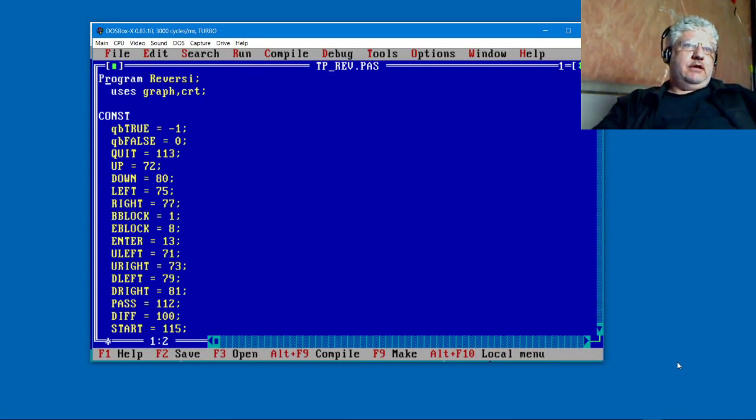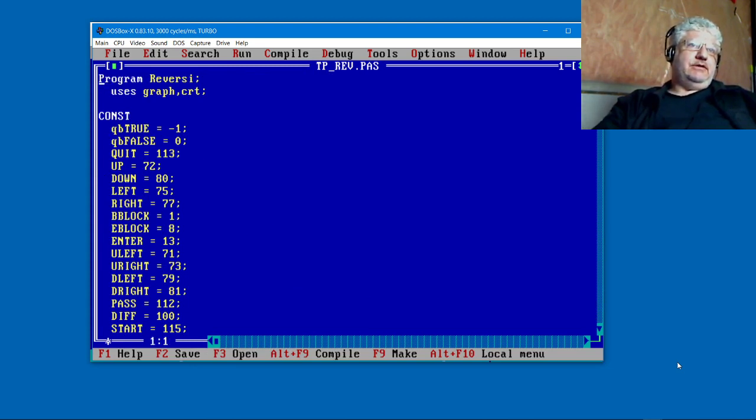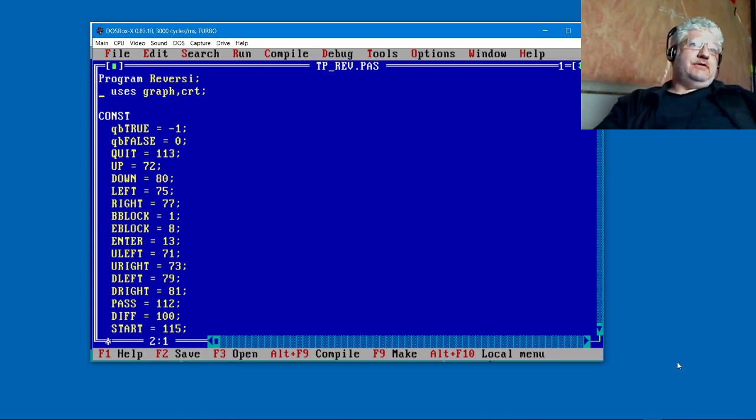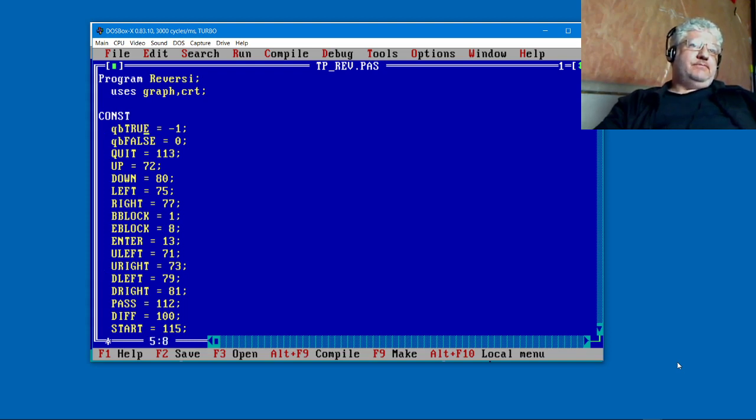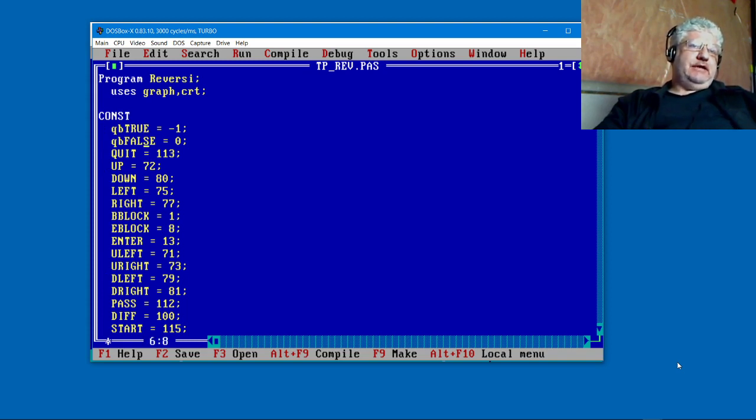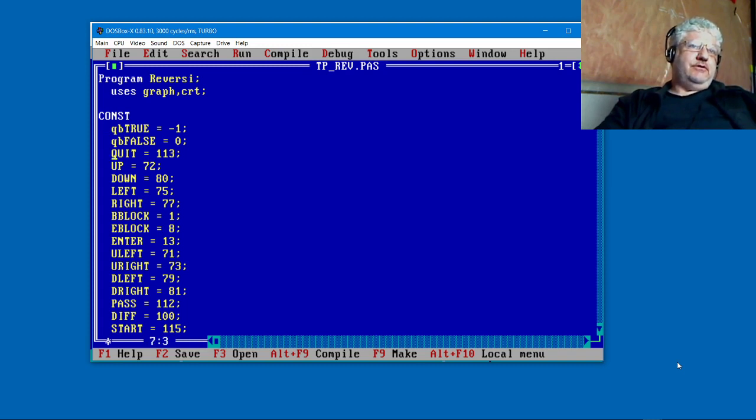And again, we have a slightly different beginning here with the program name and uses the graph and CRT, which is not present in the QBasic version. The constants here are pretty much the same.